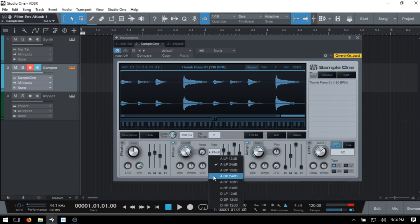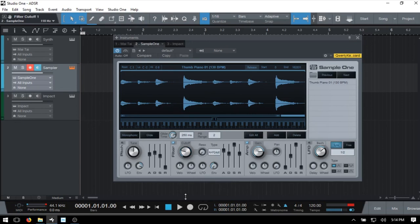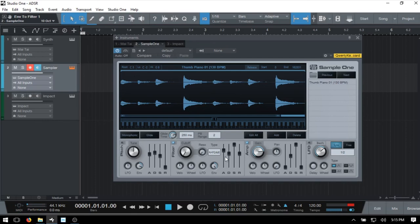If I change this back to the high-pass filter and then change our cutoff, we can hear how we're cutting all the lower frequencies out. So if you have any other questions about ADSR or using envelopes, just leave a question or comment in the comment section below, and I will see you in the next tutorial.